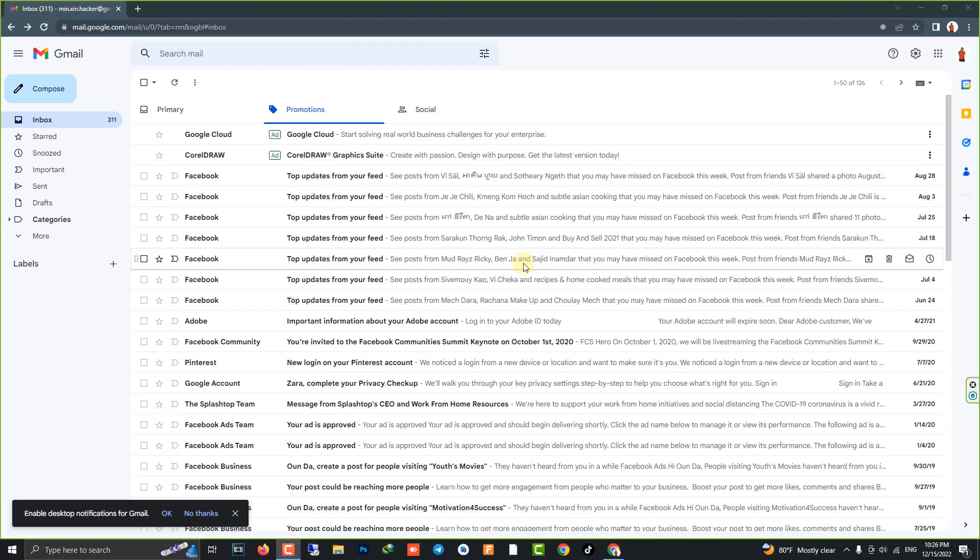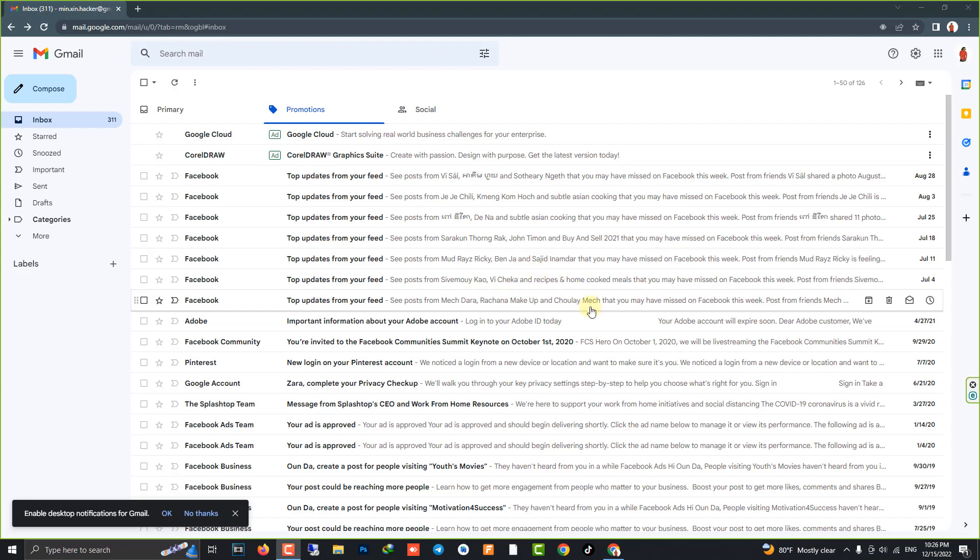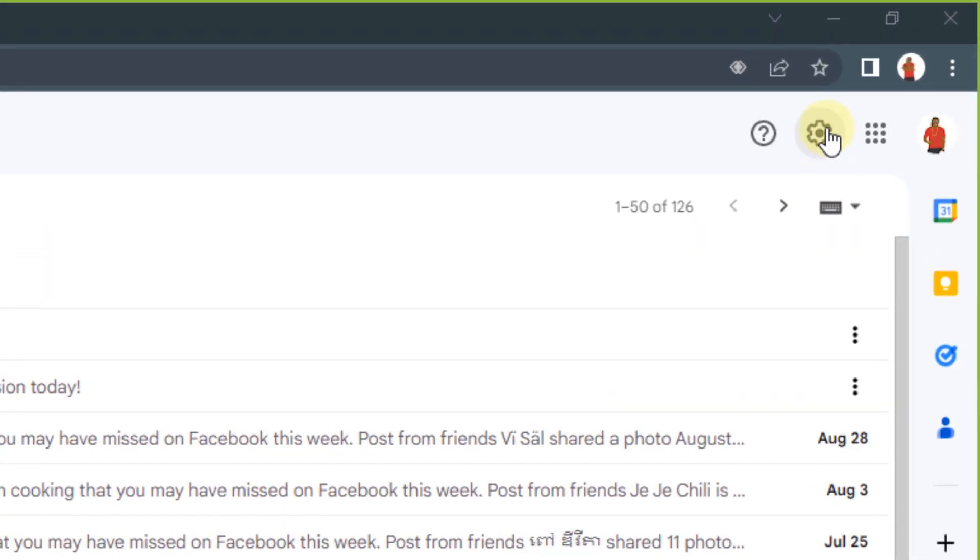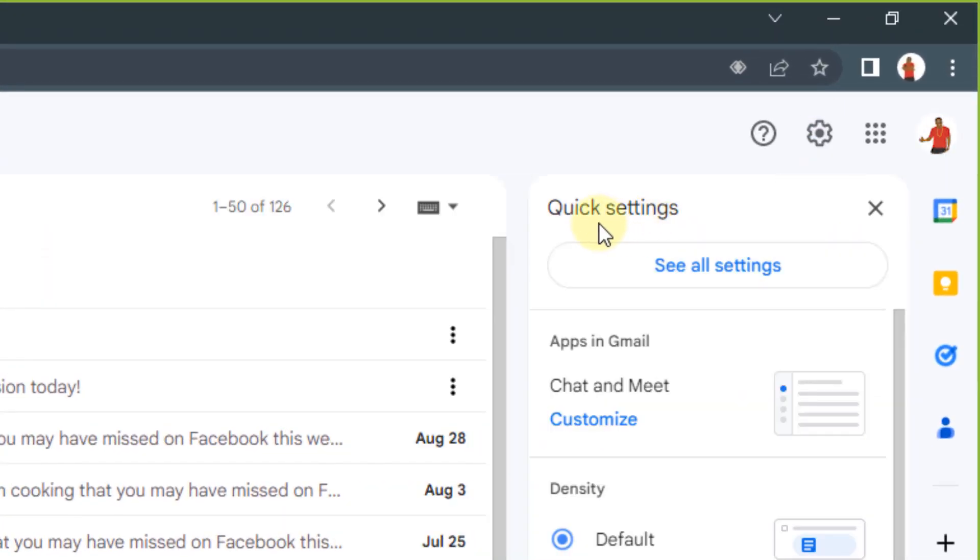Hello everyone, welcome to my new video. Today I'm going to show you how to set up Gmail in Microsoft Outlook. Okay, the first step: you can go to your Gmail account and click on Settings, then Quick Settings.